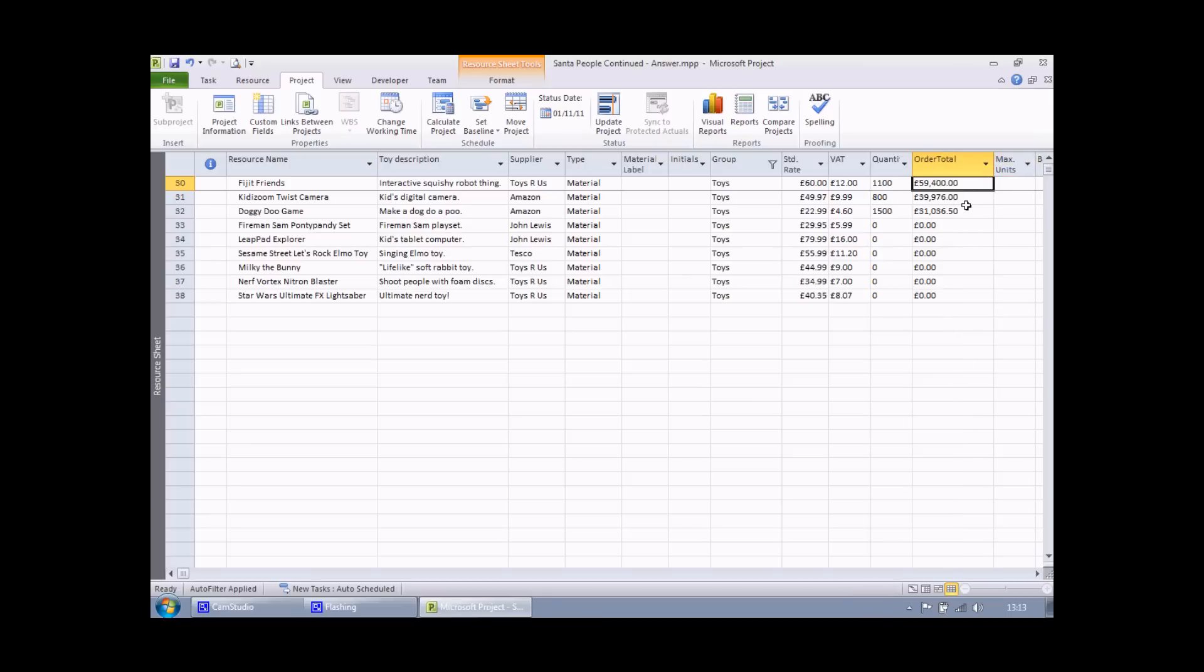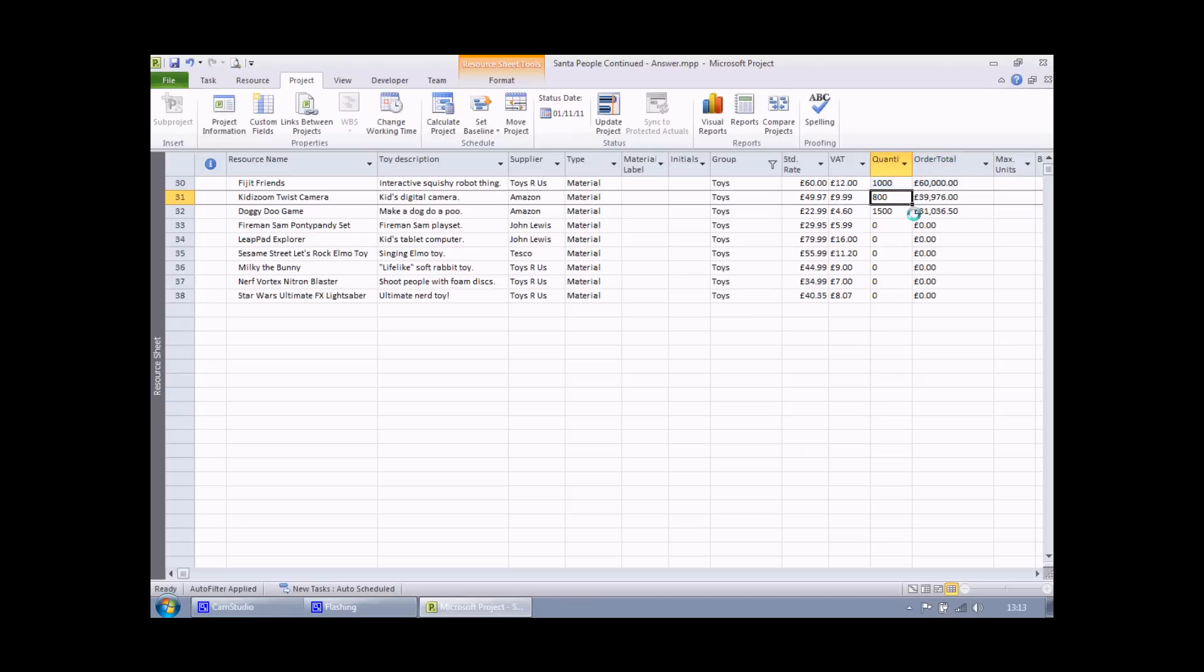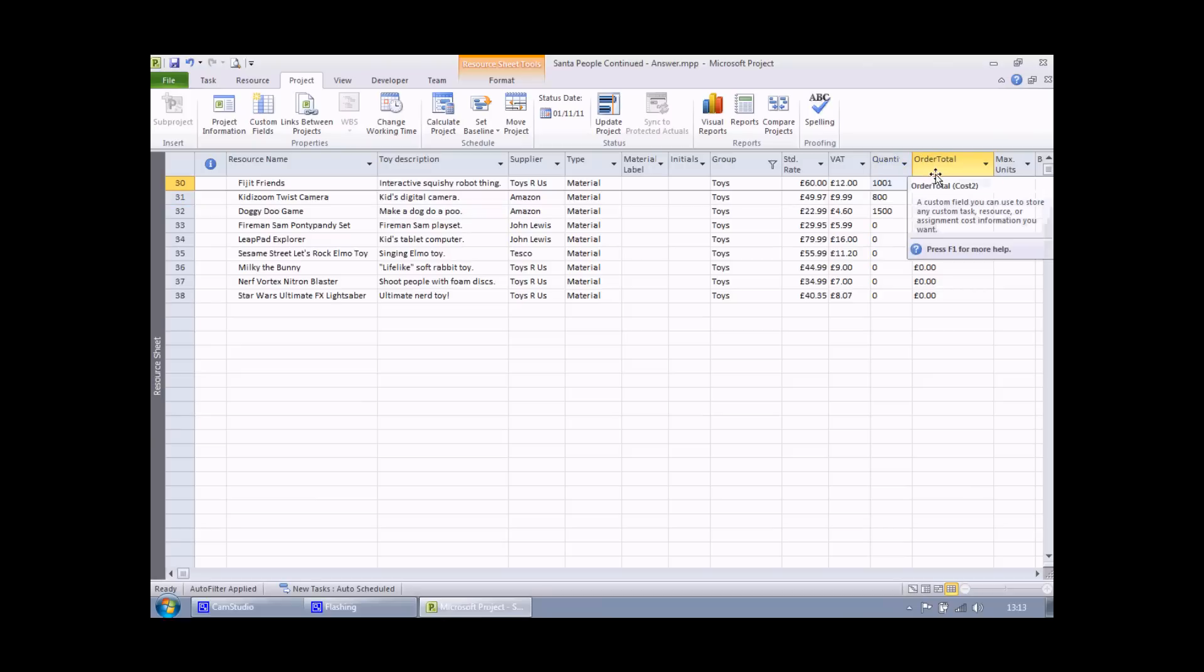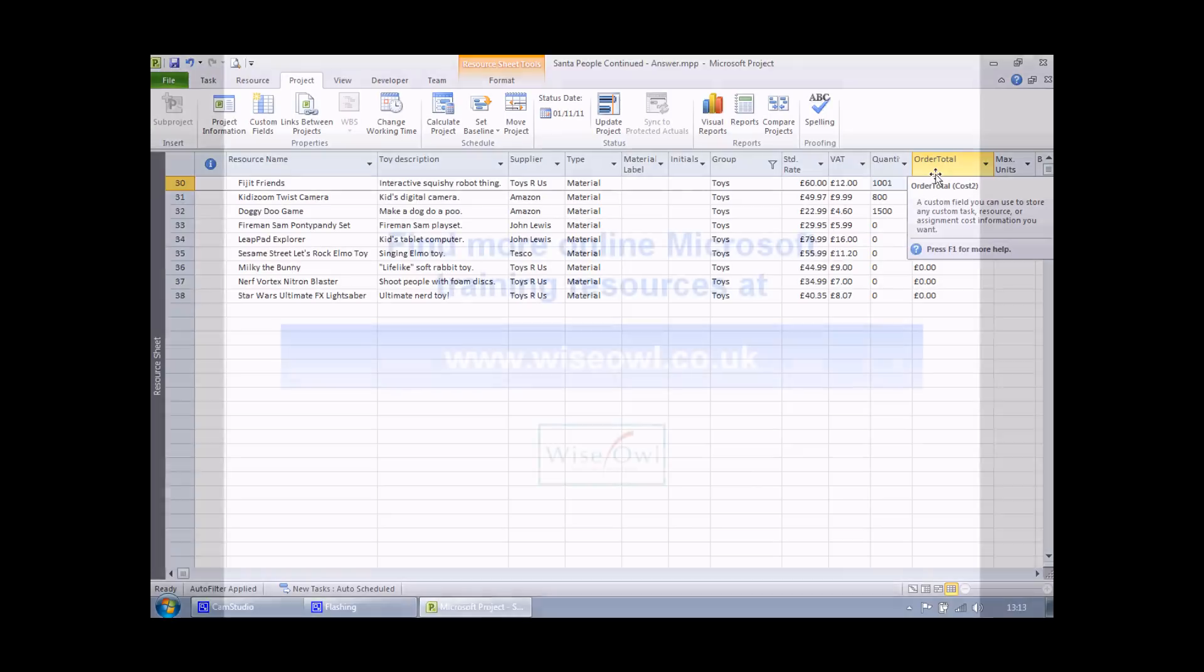It's a little bit difficult to spot if this one's actually doing the correct thing. But I should find if I do 1000, I get £60,000 order total. If I increase that to 1001, I actually get a much lower total, proving that the discount value is working. And that's how to use functions in a calculated field in Microsoft Project.